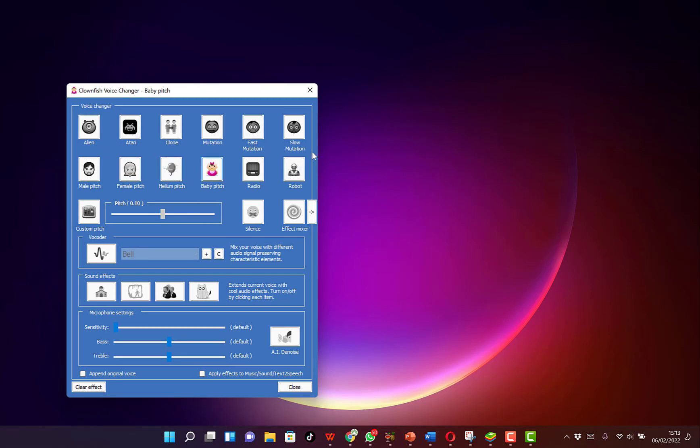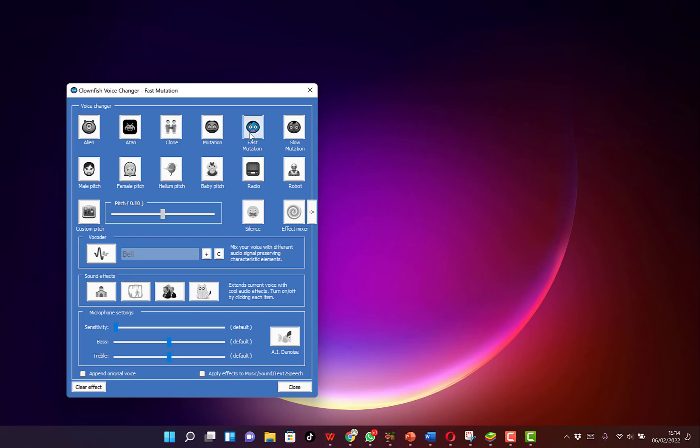Alright, so over here you can see you can hear my voice. You can hear and you can change anyone. Let's set to this one. And you can see the helium pitch. This is the female pitch. You can hear it. This is closed. You can hear it. So this is fast mutation. Feel free to choose anyone.